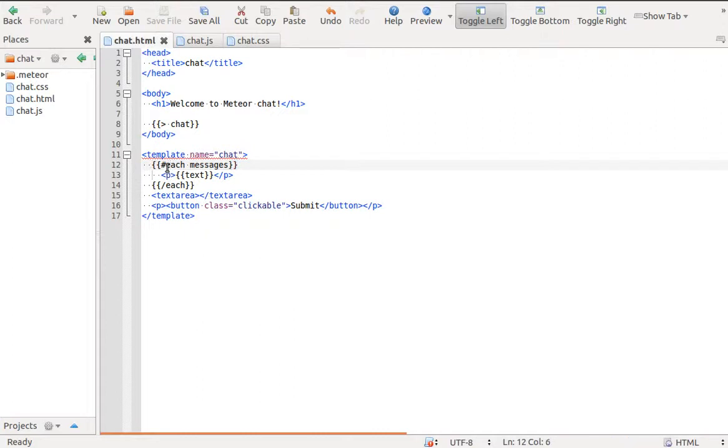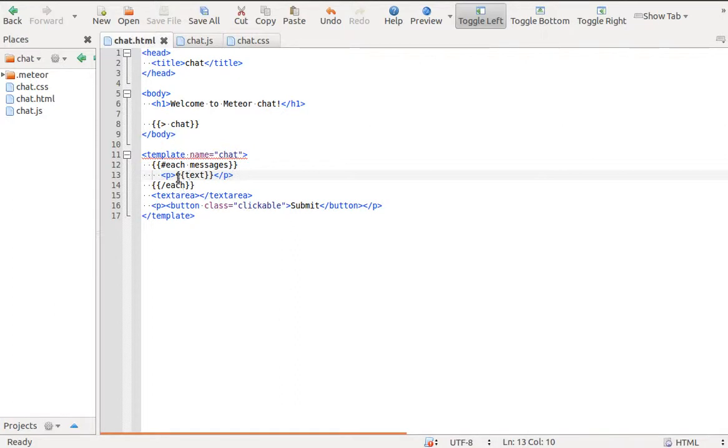We need a block template tag each which will iterate through our data. As a parameter for each, we provide our messages helper. Inside each block, we can access message object properties.